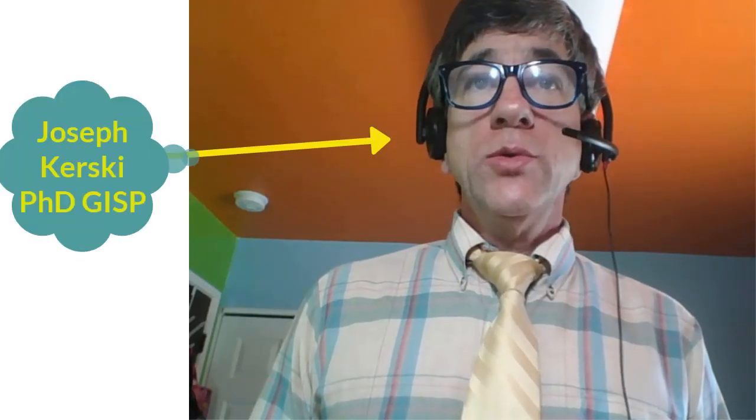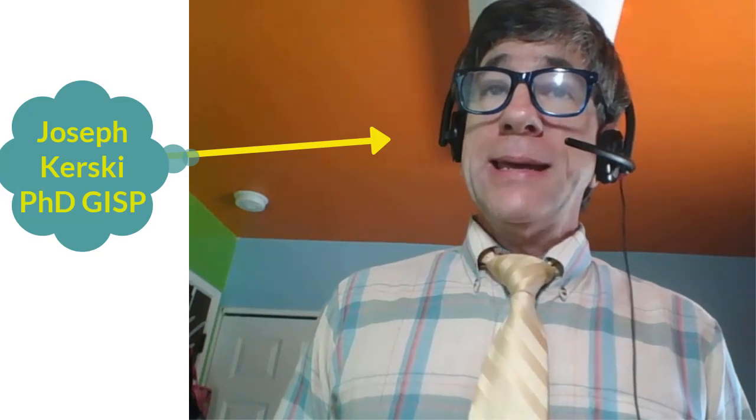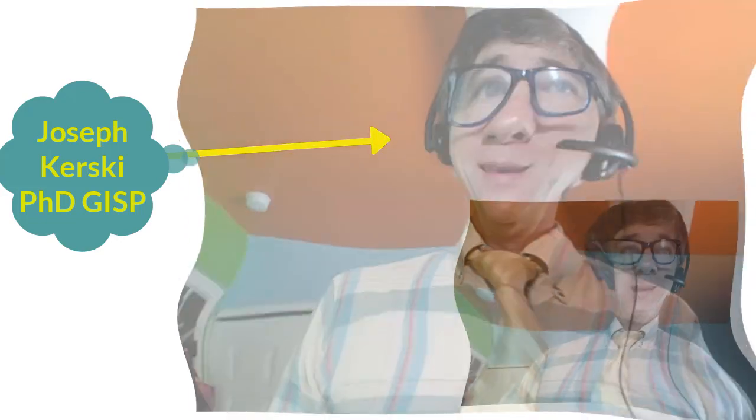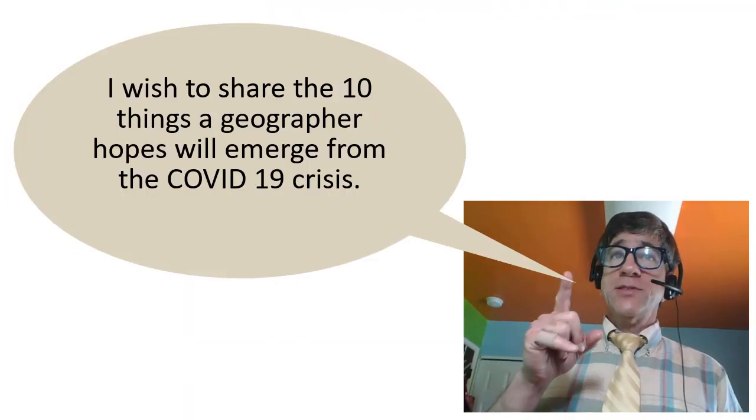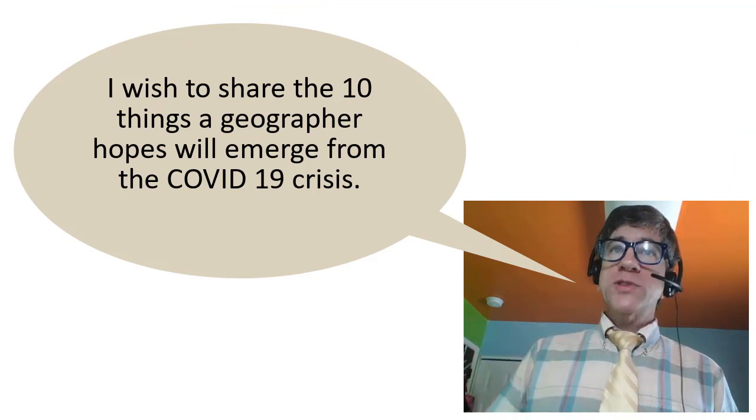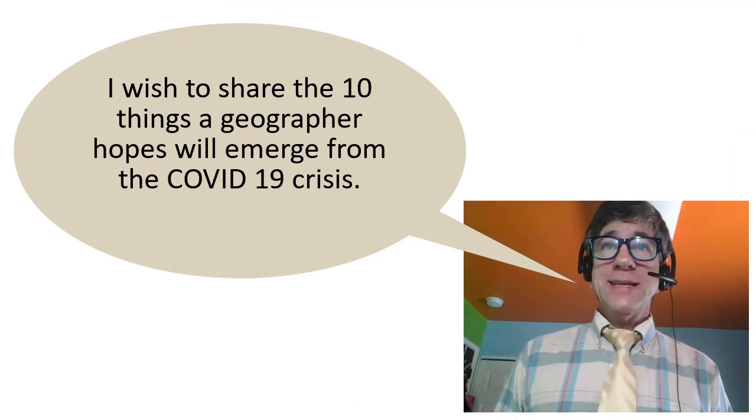Hi folks, Joseph Kursky here with you, geographer and educator and GIS enthusiast. I wish to share the 10 things a geographer hopes will come out of the COVID-19 crisis.